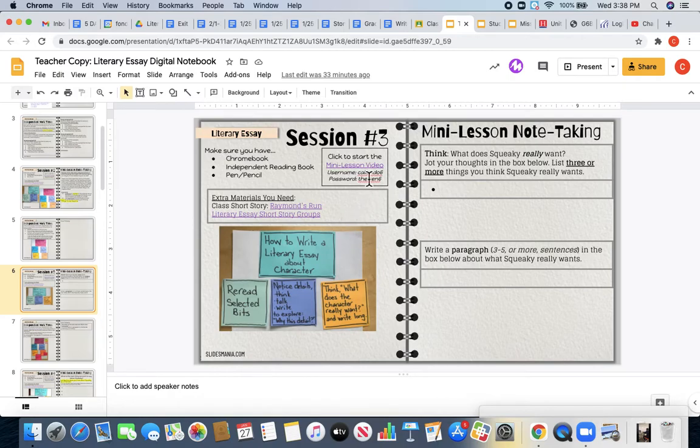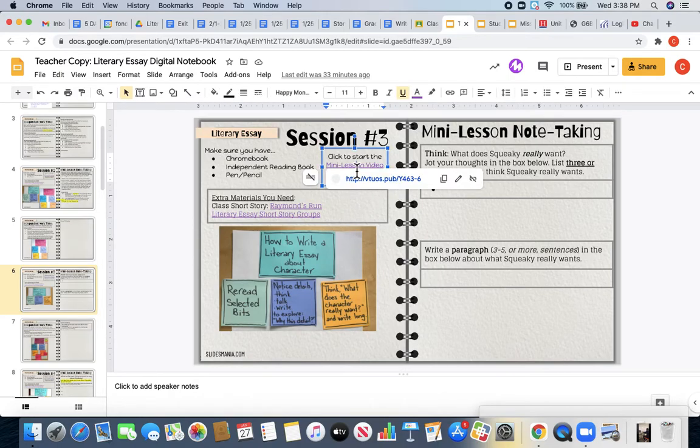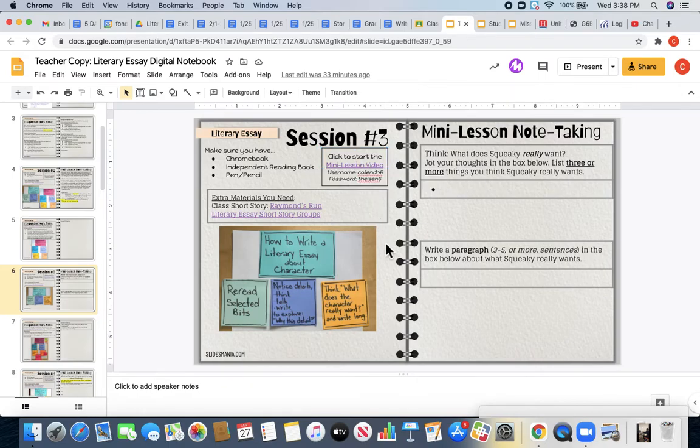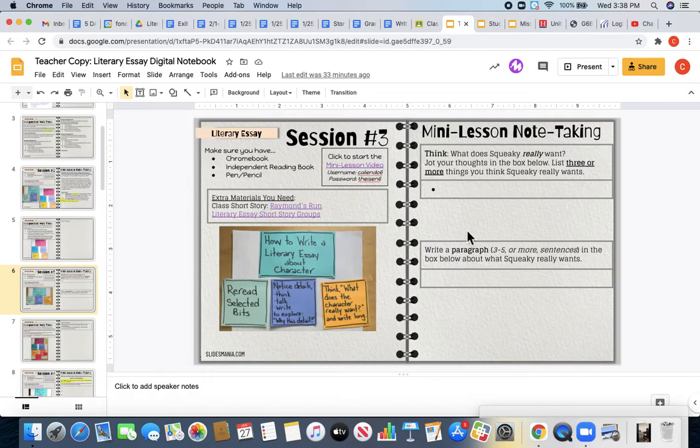You will start by watching your mini-lesson video, which is going to be linked here. Once you have finished watching your mini-lesson video, or as you watch it, you are going to be completing the following two boxes in terms of our main character in Raymond's Run, Squeaky.